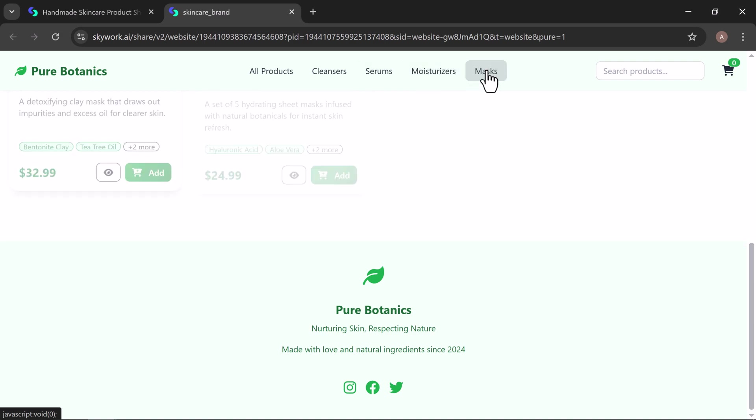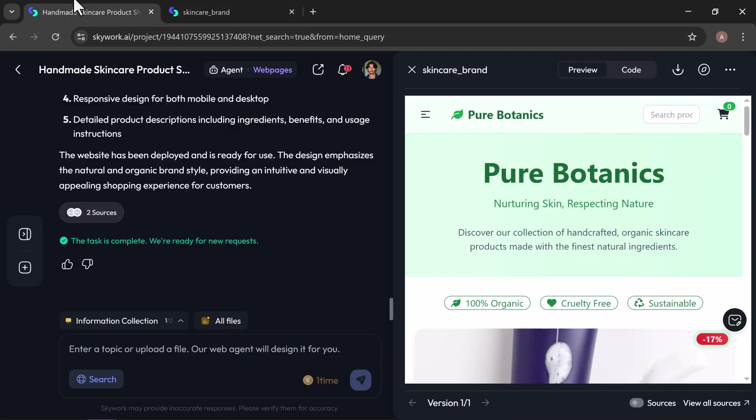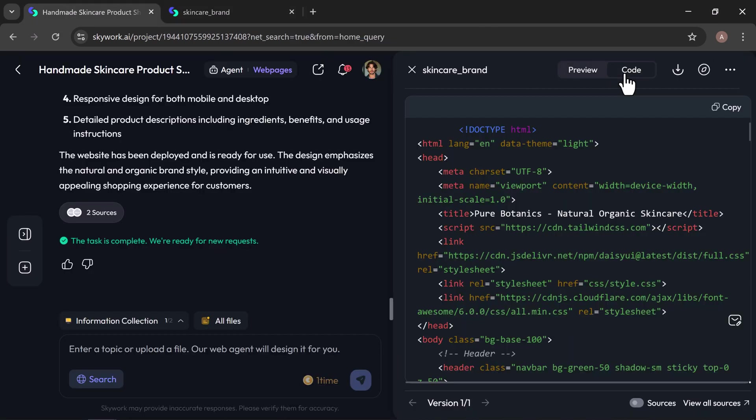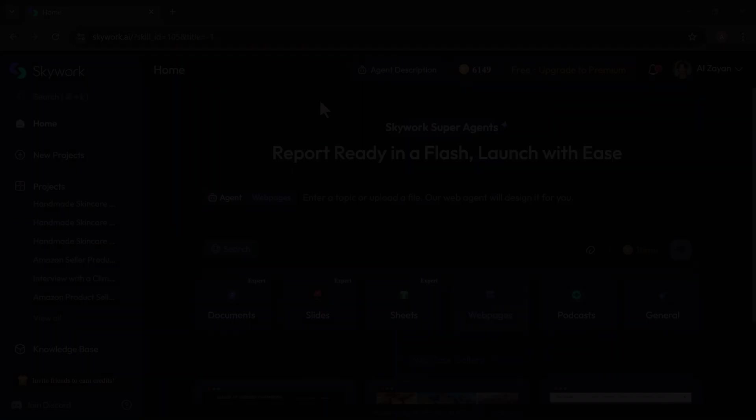If you want to personalize it, just jump into the HTML or CSS view. You can easily copy, customize, or export the code to fit your exact needs.